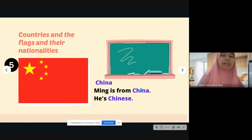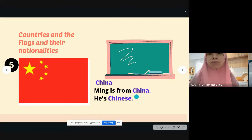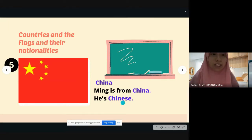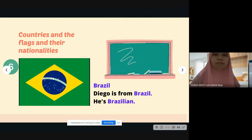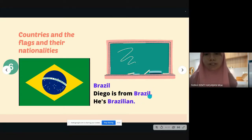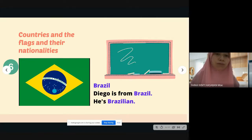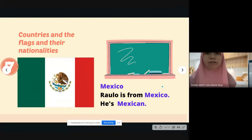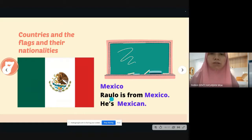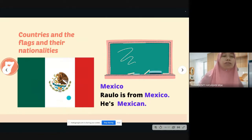Number five: China. Ming is from China; he's Chinese. We don't say 'China people' — we call them Chinese. Number six: Brazil. Diego is from Brazil; he's Brazilian. You can see the flag for Brazil is quite fancy. And the last one — Mexico. Raulo is from Mexico; he's Mexican. This is the flag for Mexico.